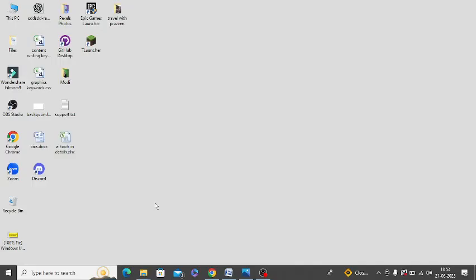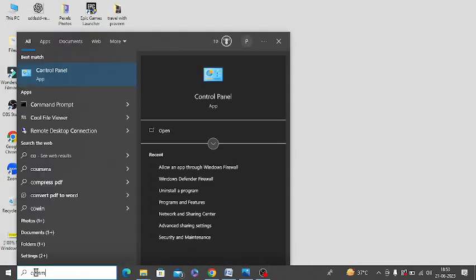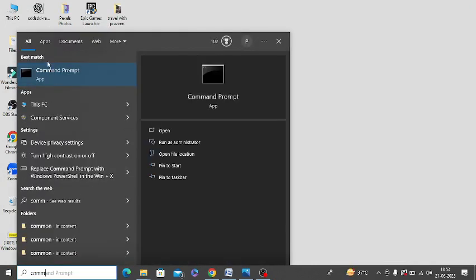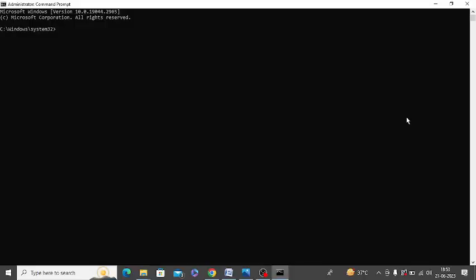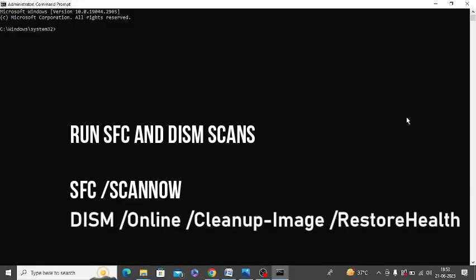If this step does not work for you, you need to open command prompt. Right-click on your command prompt and click run as administrator. Here you need to run two commands: SFC scan and DISM scan.